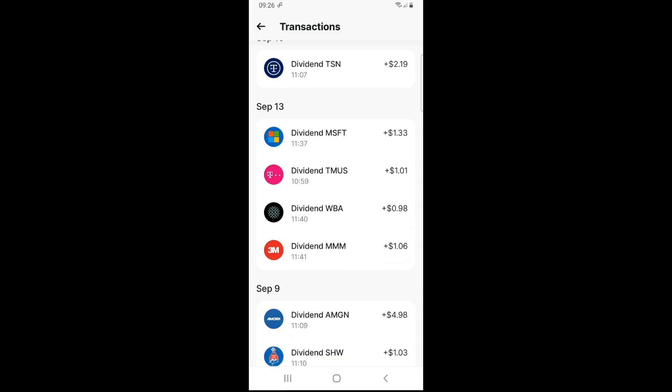Now September 13th was a good day. Firstly, Industrials 3M, ticker symbol MMM, dividend of $1.06. Then Healthcare Walgreens, ticker symbol WBA, $0.98. Then Communication Services T-Mobile, TMUS, $1.01. And lastly, Tech Microsoft, ticker symbol MSFT, $1.33.